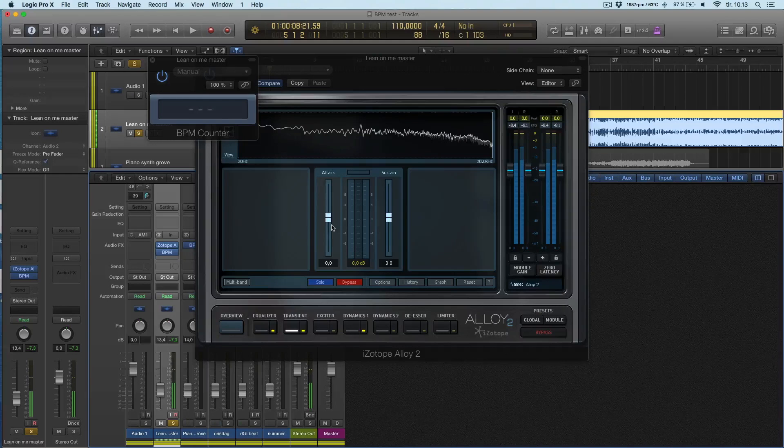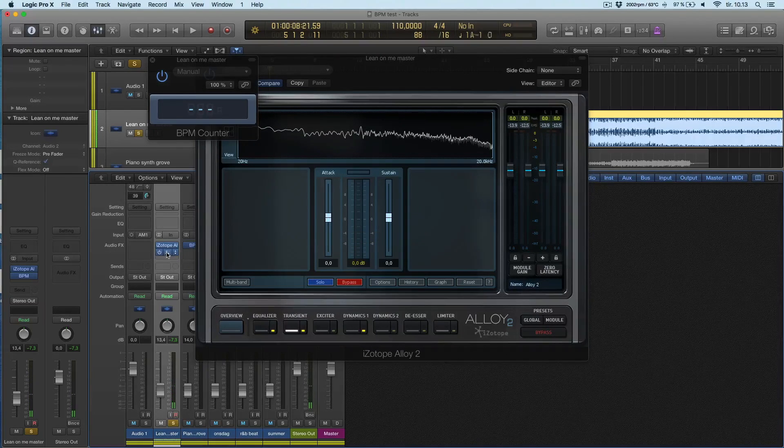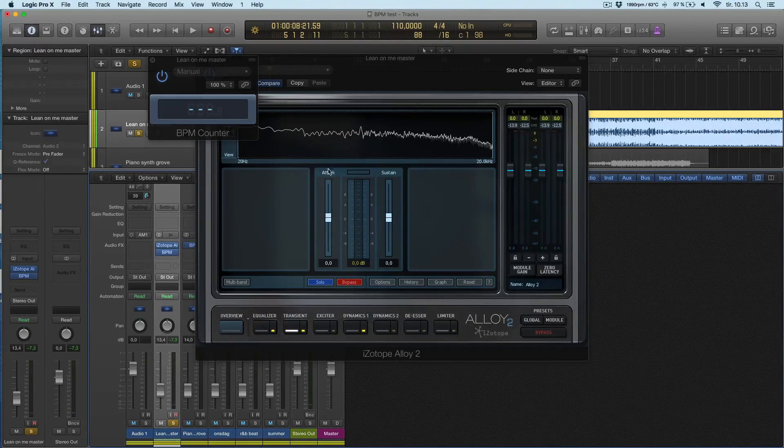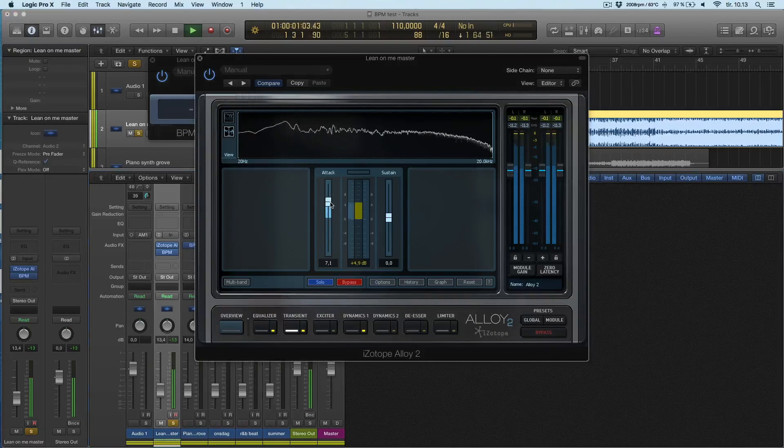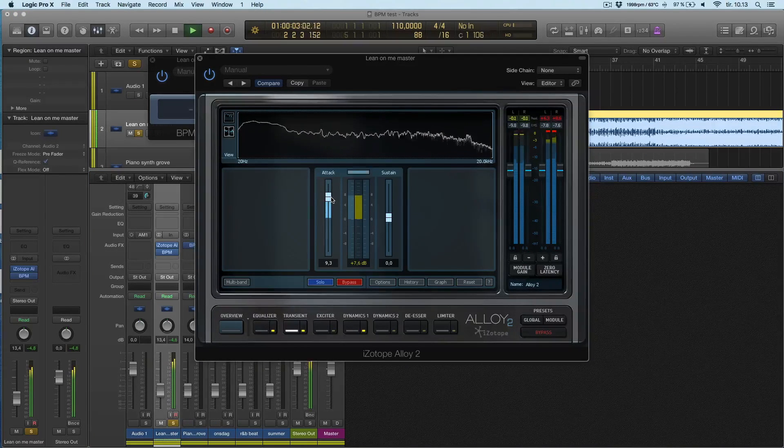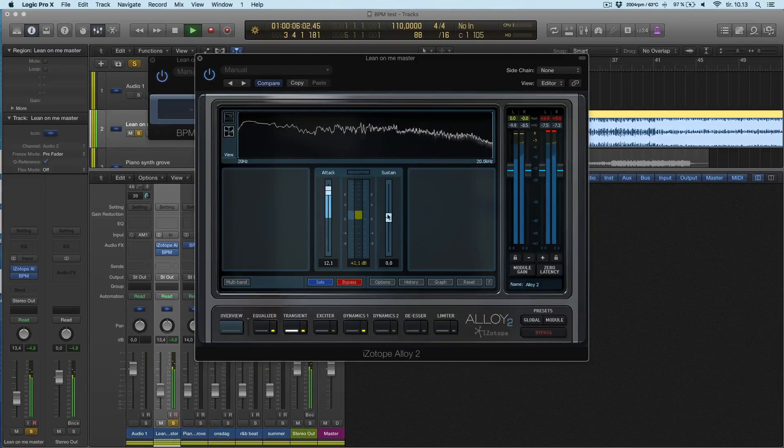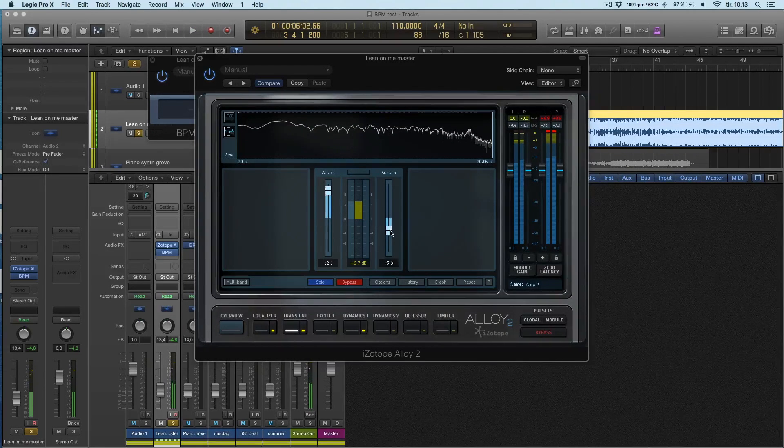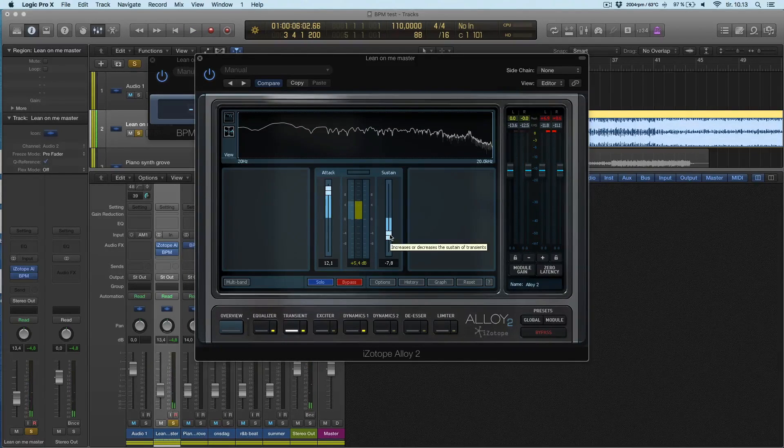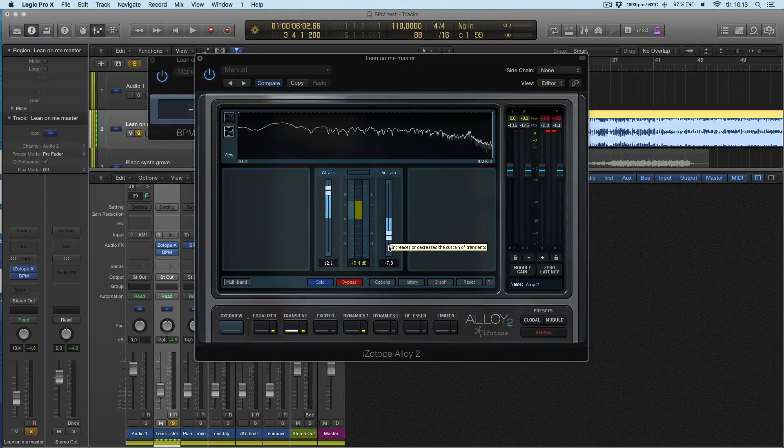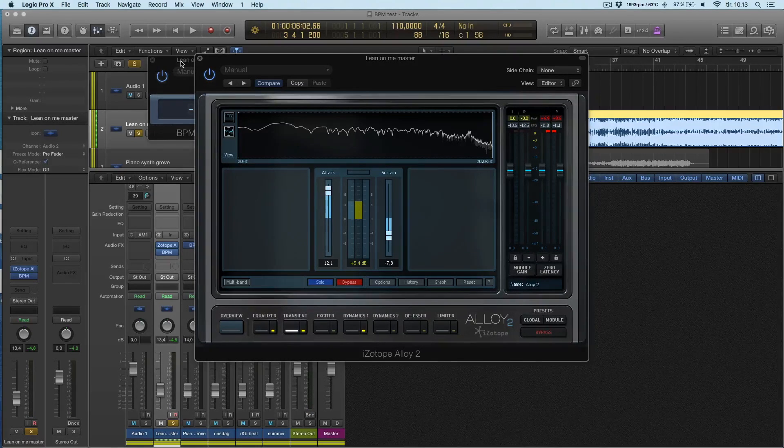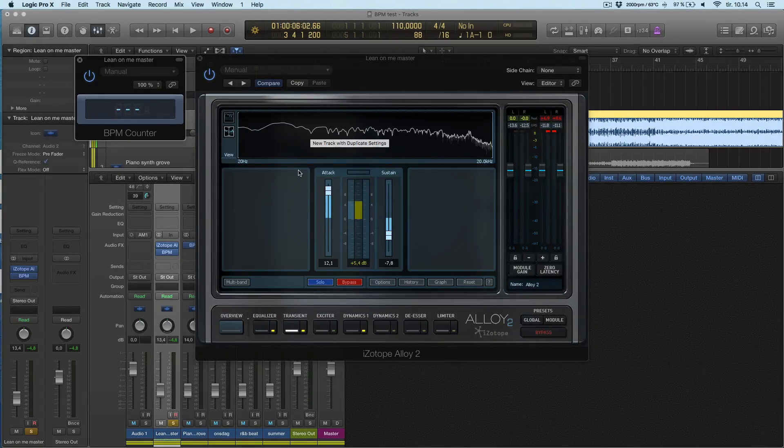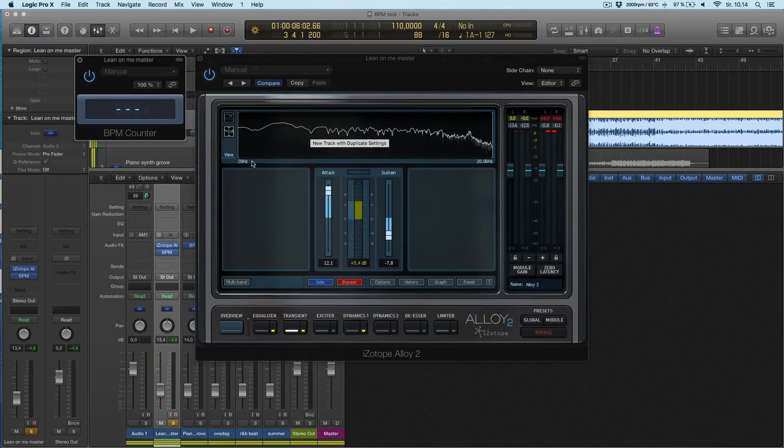If it was hard for me to find a transient here, like if the BPM didn't work, I will rise the attack and take down the sustain. What happens is the transient pops out. It's not pleasant to listen to but the BPM counter will have something more to work with.